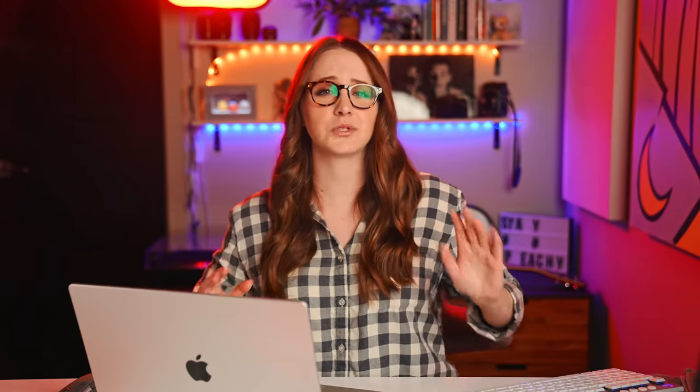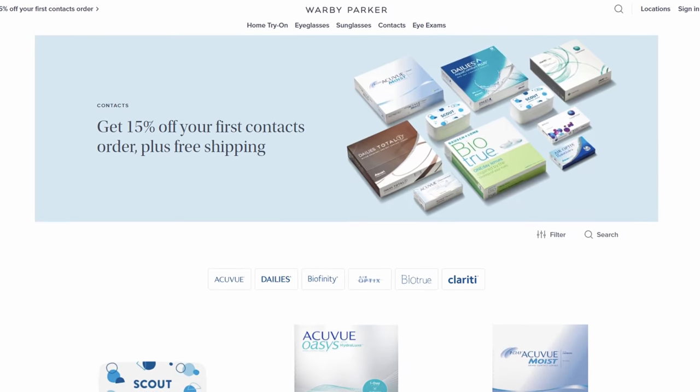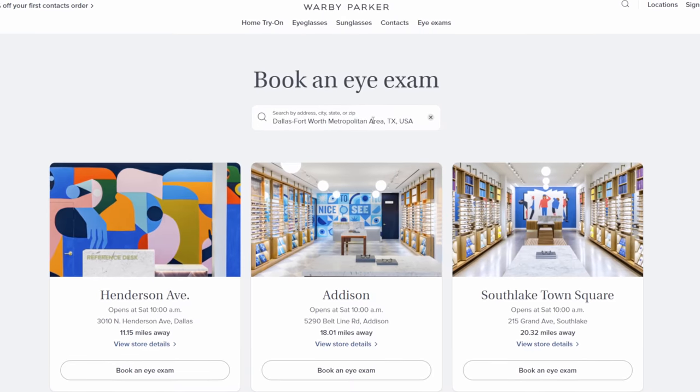Shout out to Warby Parker for sponsoring this video. They are the one-stop shop for all things eyeglasses, sunglasses, contacts, and eye care. A little bit more on that later. I actually learned a lot making this video — I'm brushing up on my Mac skills, so hopefully you will as well.